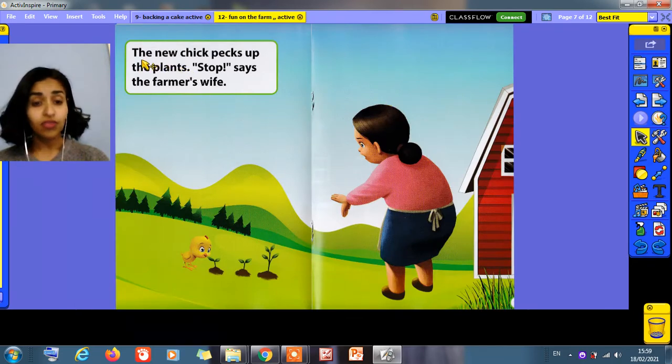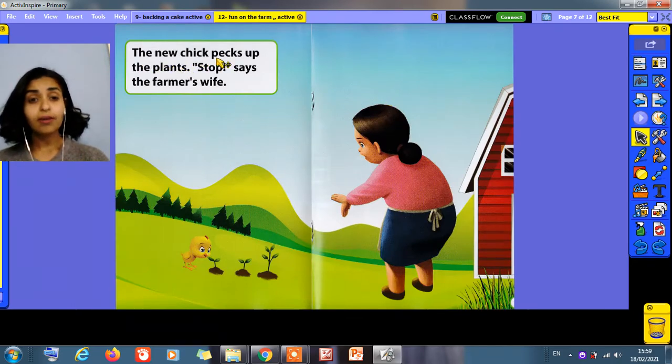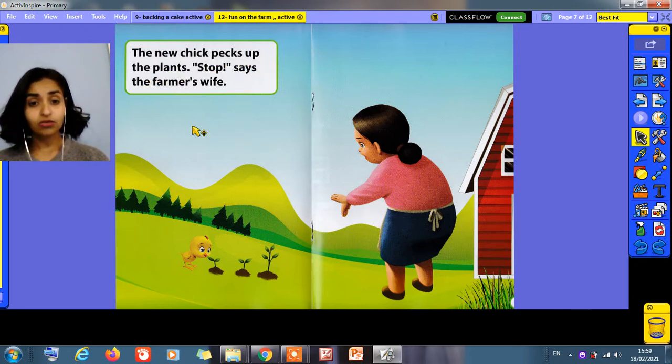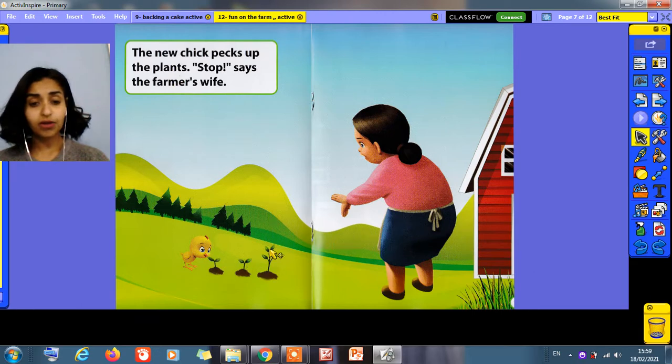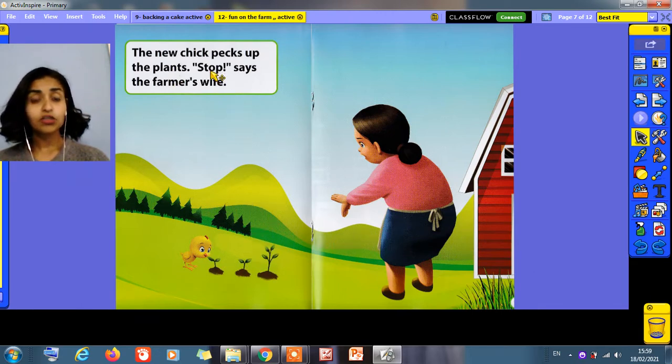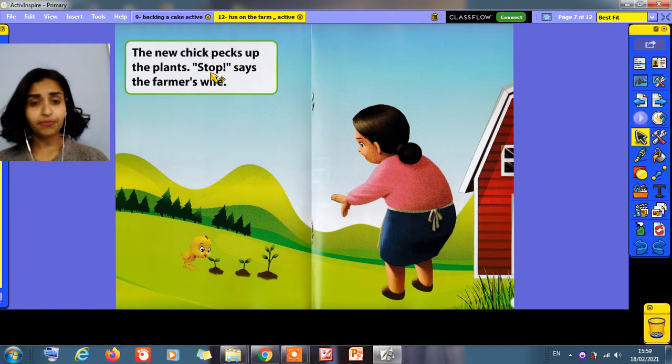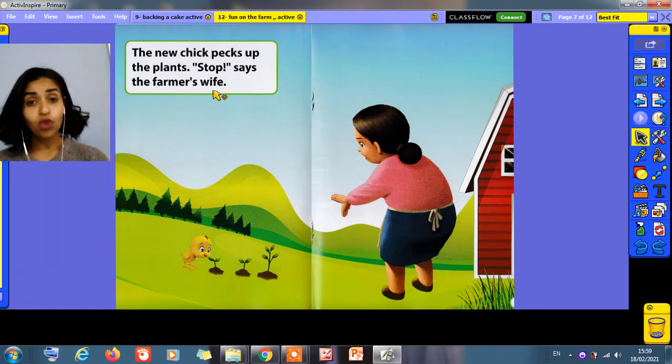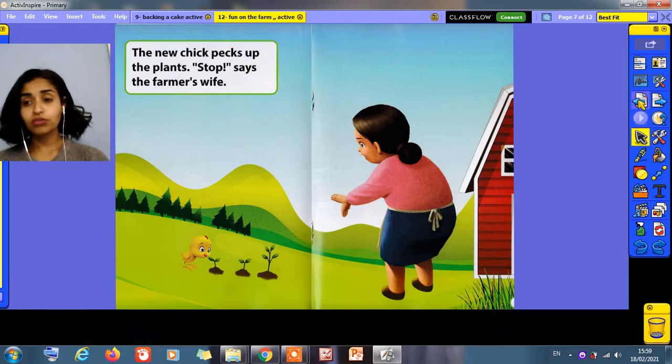The new sheep picks up the plants. Oh my God. He picks up the plants from the grass. Stop! Says the farmer's wife. Oh, they did wrong things.